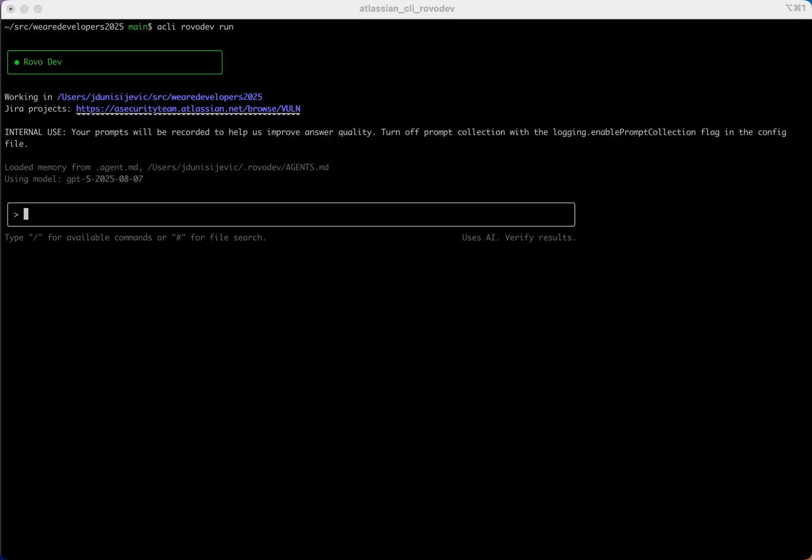Memory in RoboDev CLI refers to persistent context-aware notes or knowledge that the CLI can reference across sessions and commands. It's a way to store information, instructions, or context that you want the CLI to remember and use to improve its responses and automation. Think of it as giving the CLI a knowledge base that it can consult whenever you interact with it.